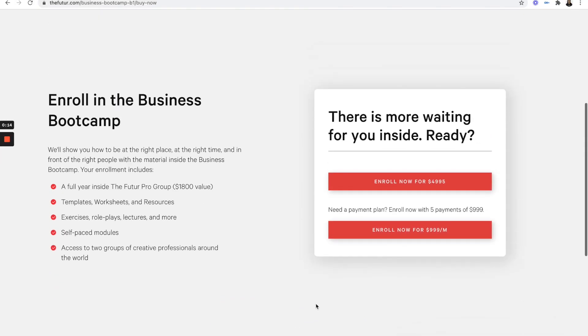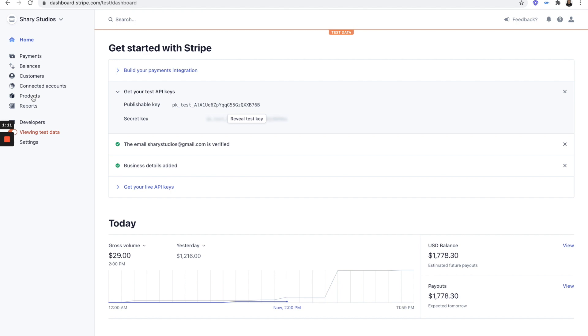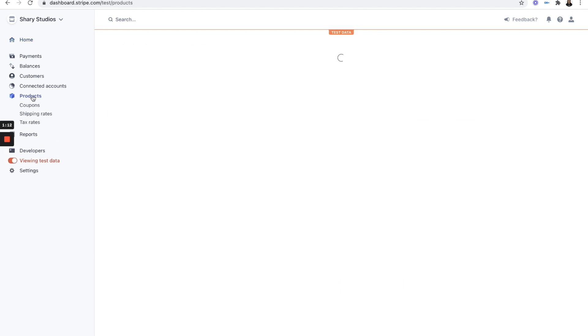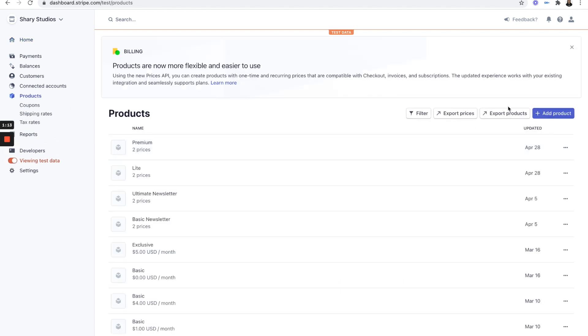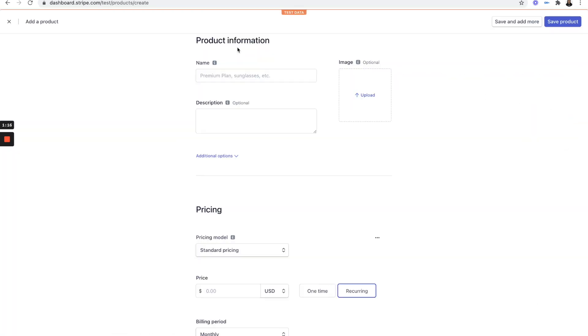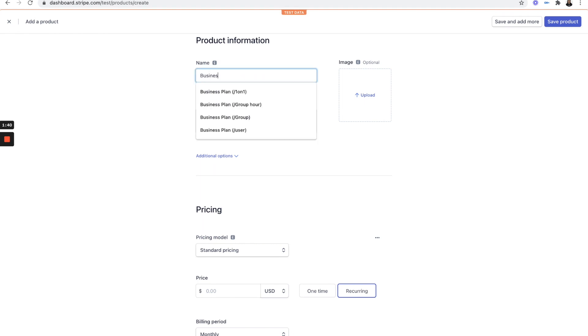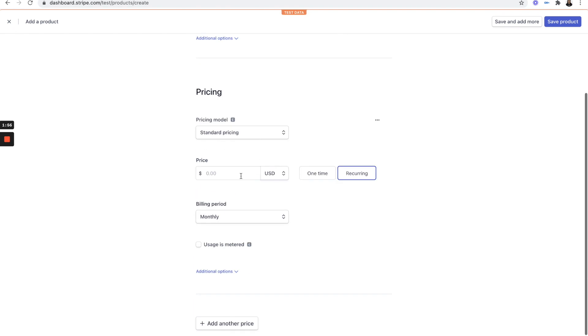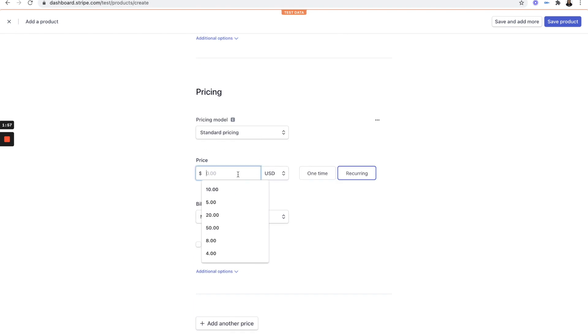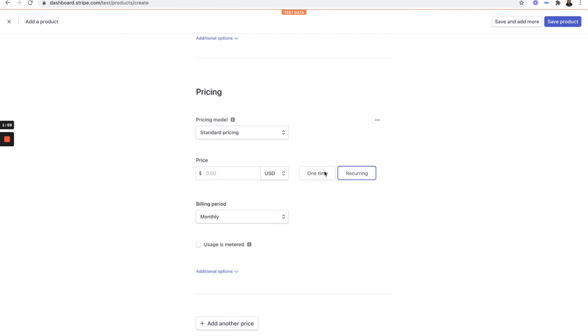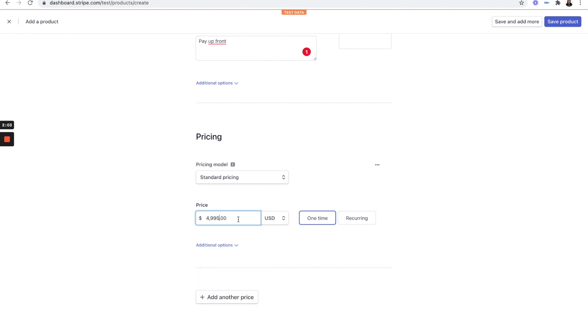Okay, so as we can see, there's two different plans. You can either pay up front the $4,995 or you can enroll in a five-month payment plan of $999 per month. Now, let's go to products and let's add a product. It's going to be a one-time payment of $4,995.